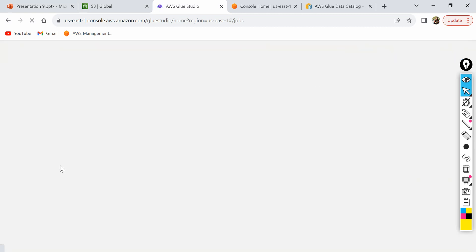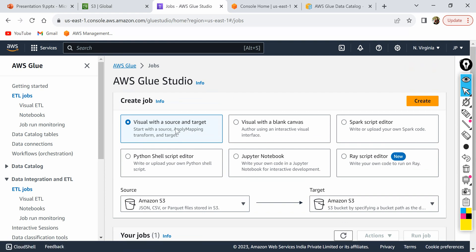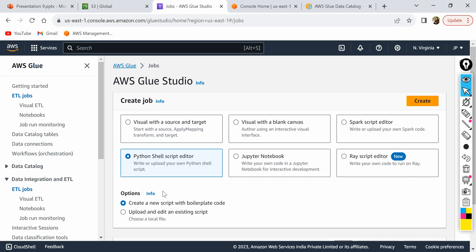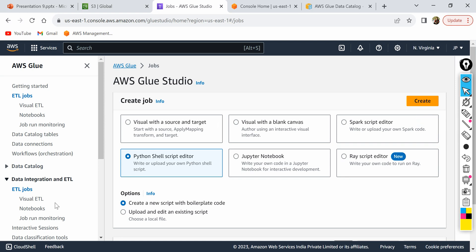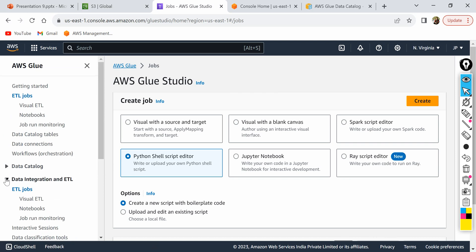If you click on ETL jobs, you go to Glue Studio. Here you can visually map your source and target and transform the data, or you can provide your own script. You can upload a Spark code or Python code — there are a lot of ways and a lot of flexibility for writing your ETL transformation code using AWS Glue. There are also notebooks available, and we will go through all of these in upcoming tutorials.